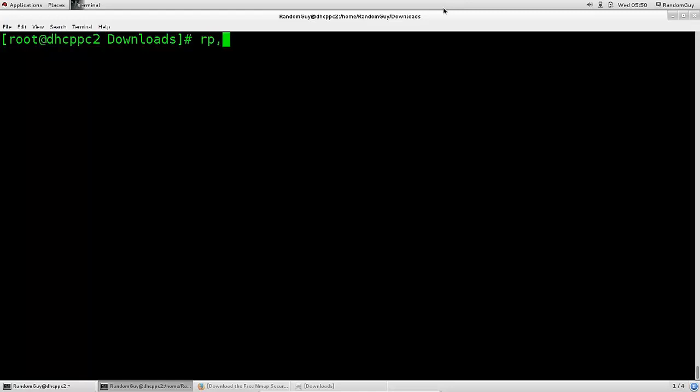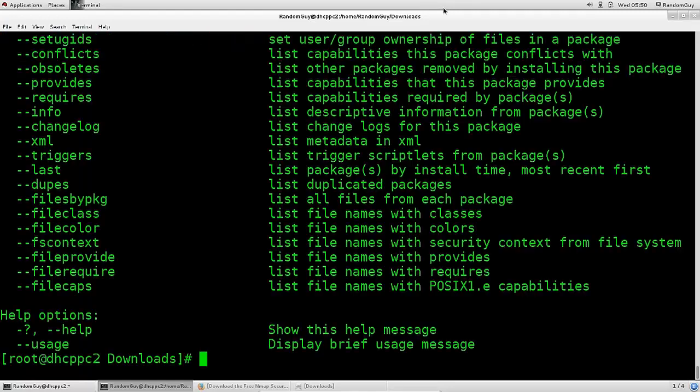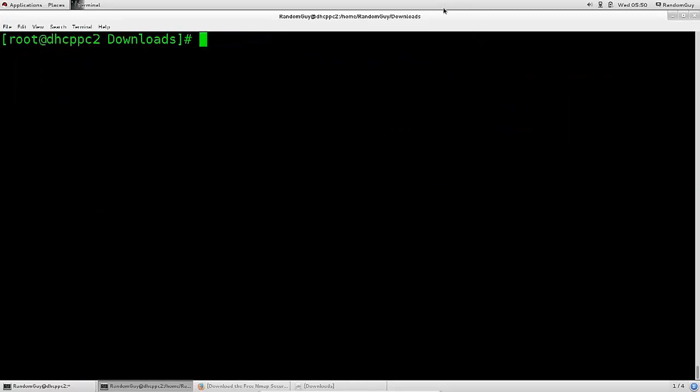If you just type in RPM, as before, dash dash help, there are a ton load of options here, more so than can possibly be hoped to cover in the entire course, but don't worry about it. You generally won't be using a lot of those, you will be using only a couple of them to erase packages, to delete them, to uninstall them, to install packages, and to query whether a certain package is already installed on your system, which are very nice features to have.